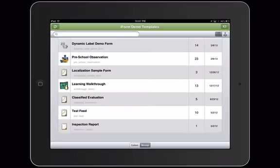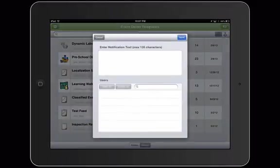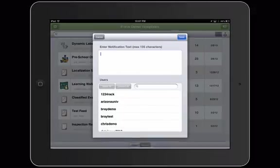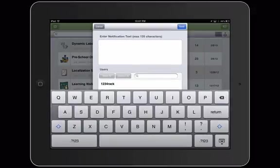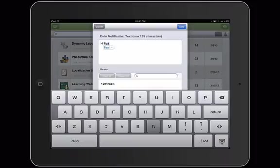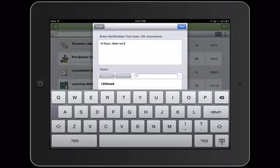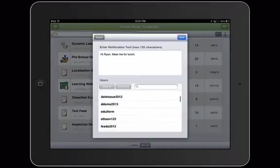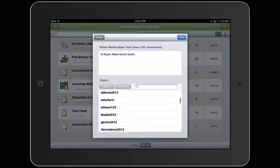The iForm Builder Manage view also gives admins the ability to send a text notification between users at any given time. By selecting the button in the top right corner, I can now enter my information or the note that I want to share. Once I enter my notification, I can now select the user that I want to send this to.